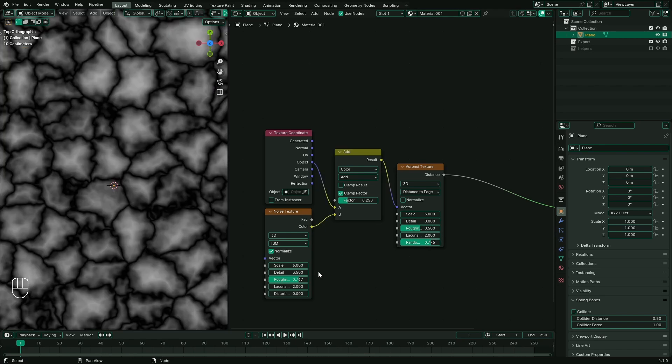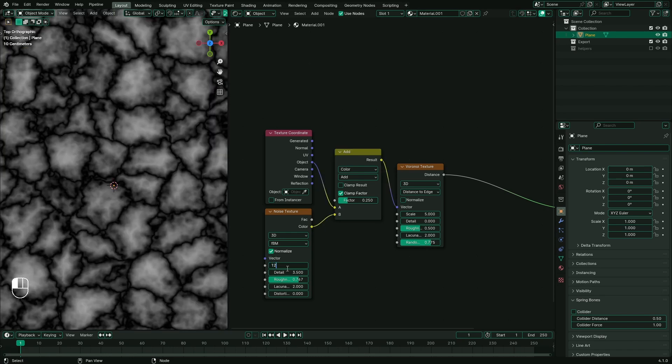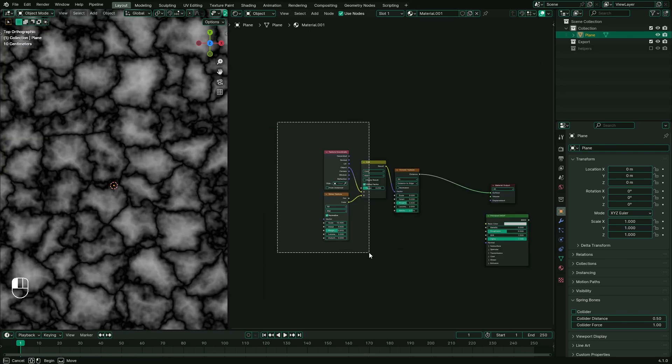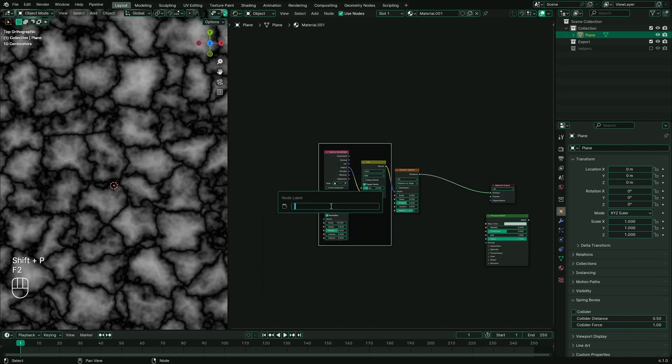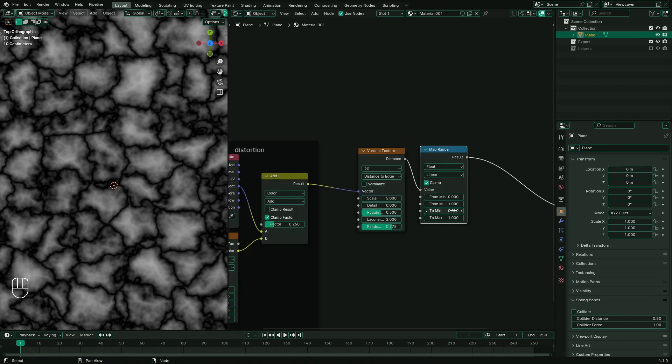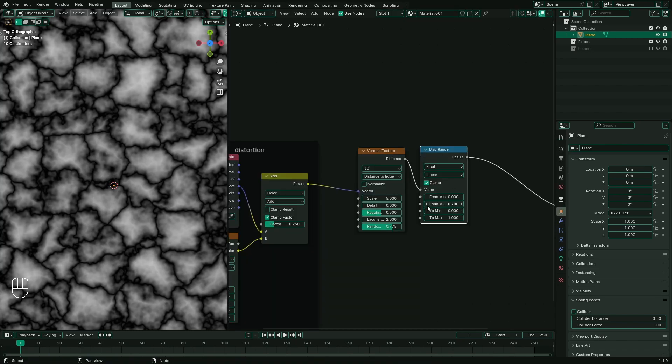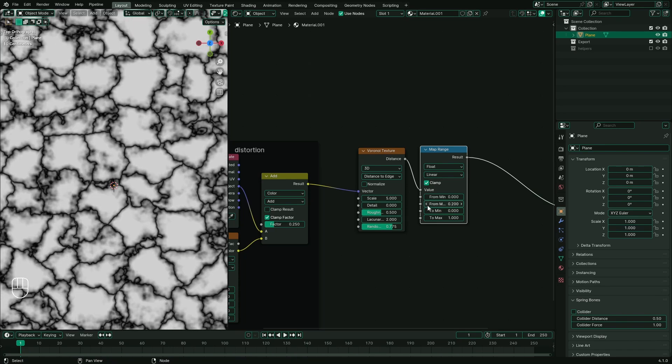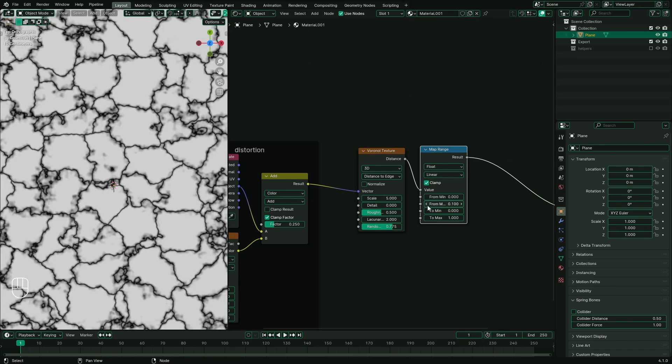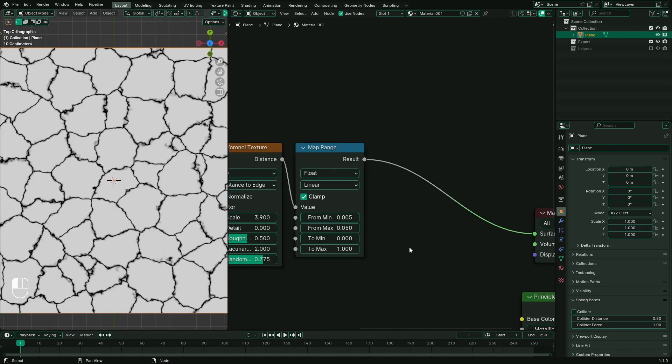We don't want to retain all those noise details, so let's clean it up by adding a map range node. If I start to lower the from max value, those details begin to disappear. Lower it until only the lines remain.